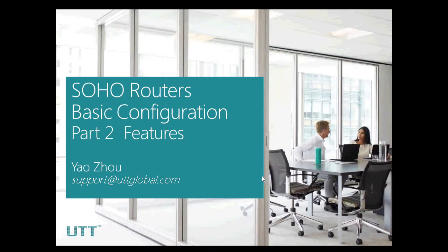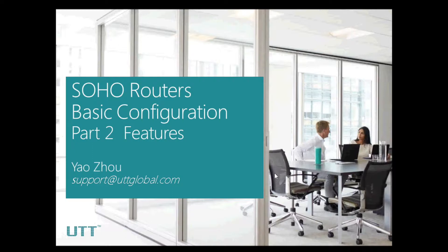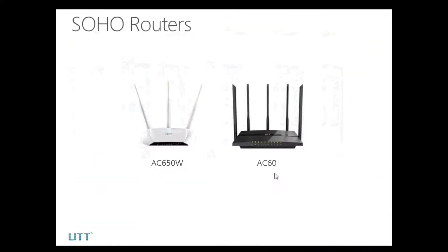Hello and welcome to the second part of UTD Soho Router's features. In this video, I'll show you all the features on the UTD Soho router. UTD Soho routers now include AC650W and AC60. They have very good stability and wireless range, and they are very easy to configure.